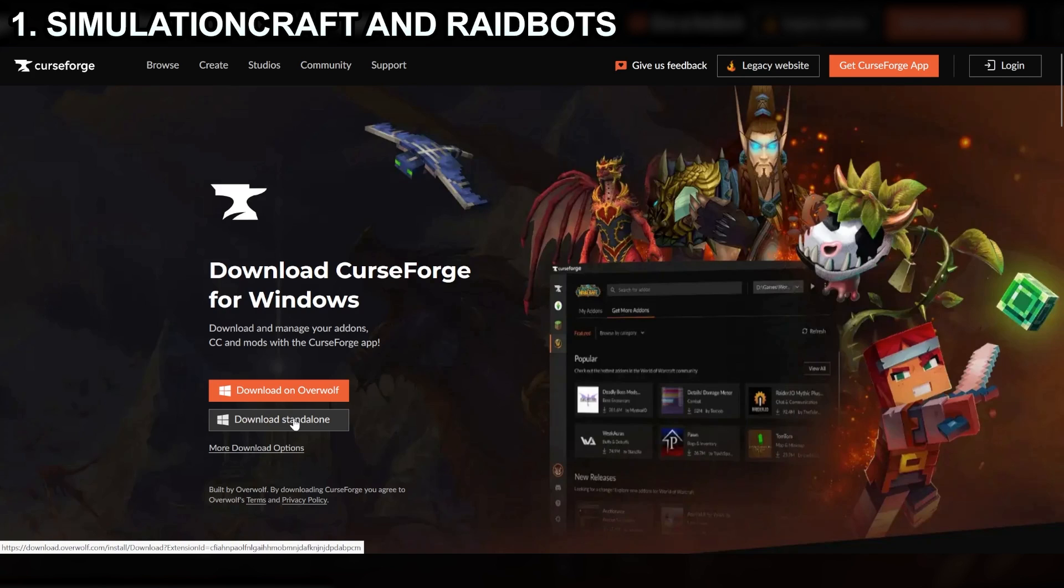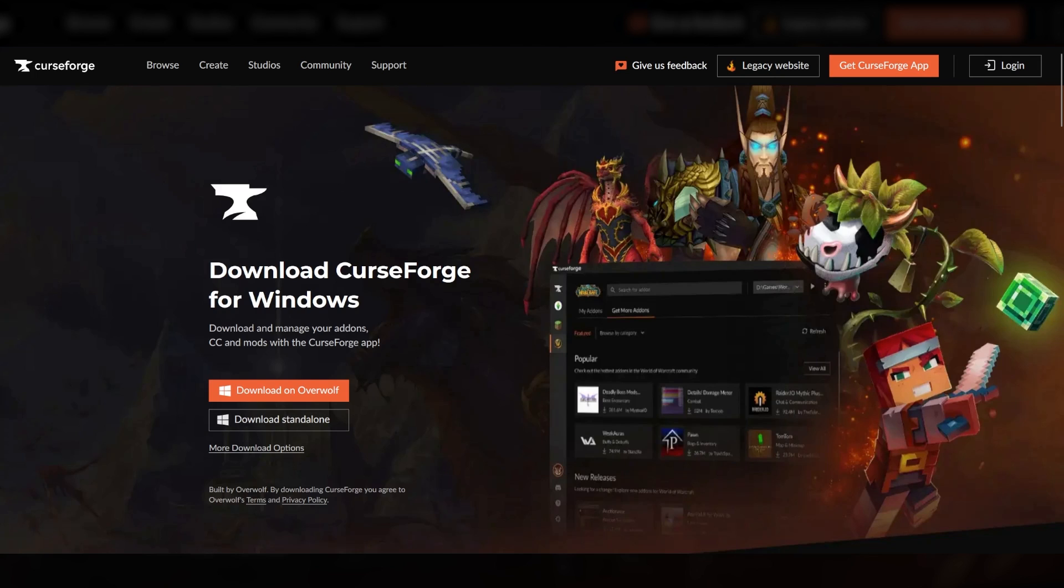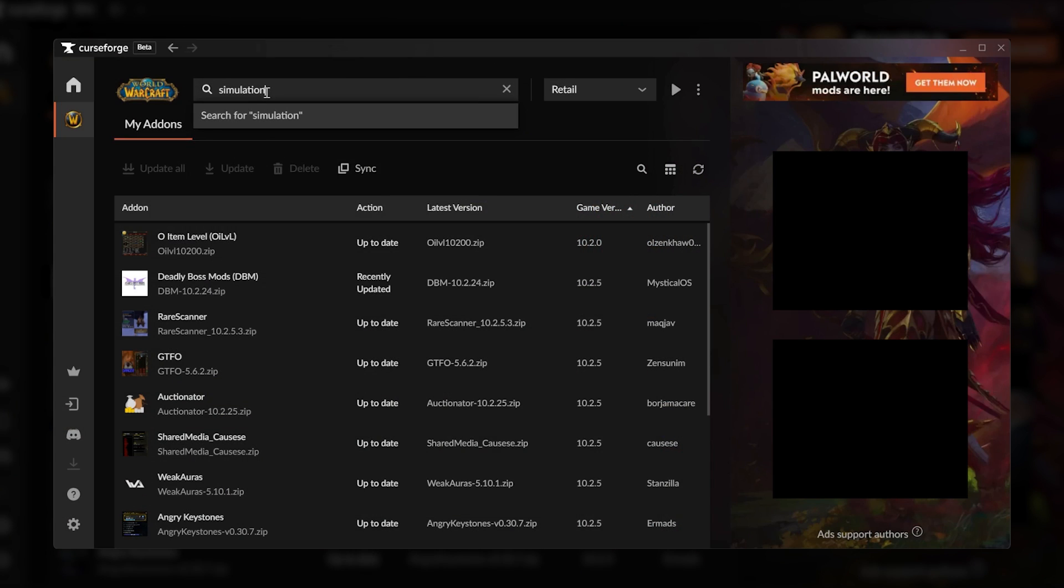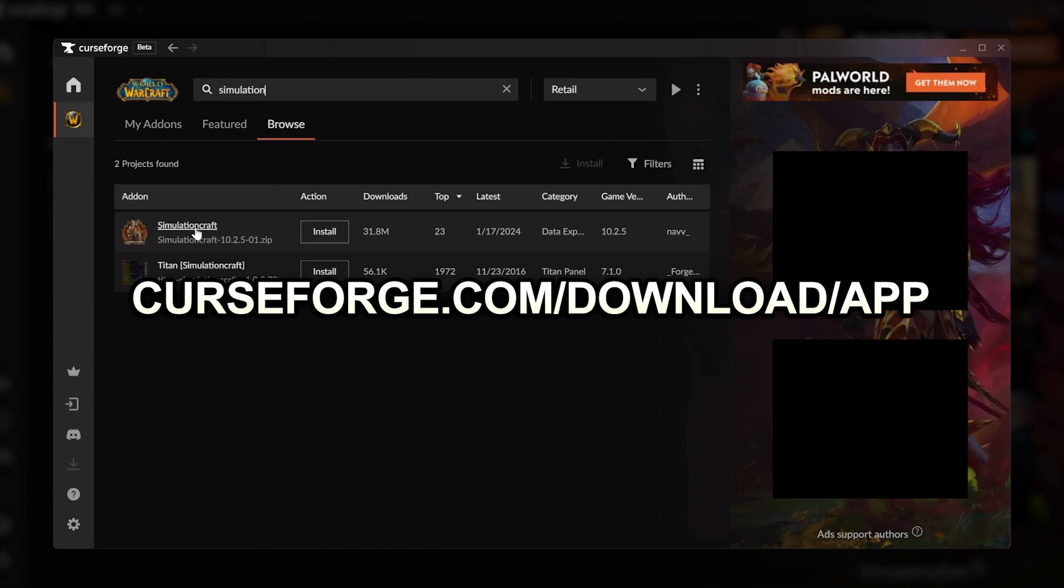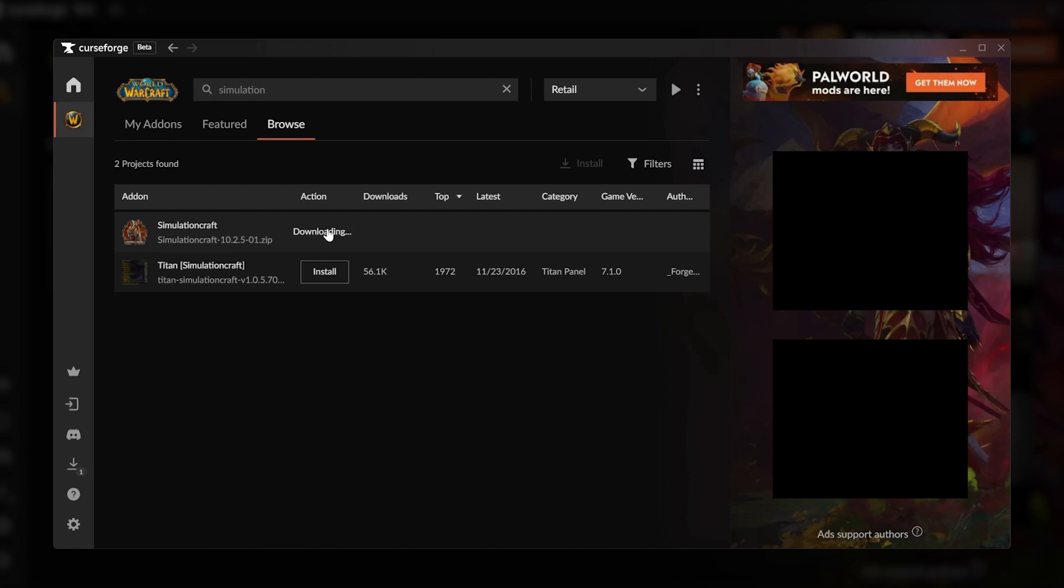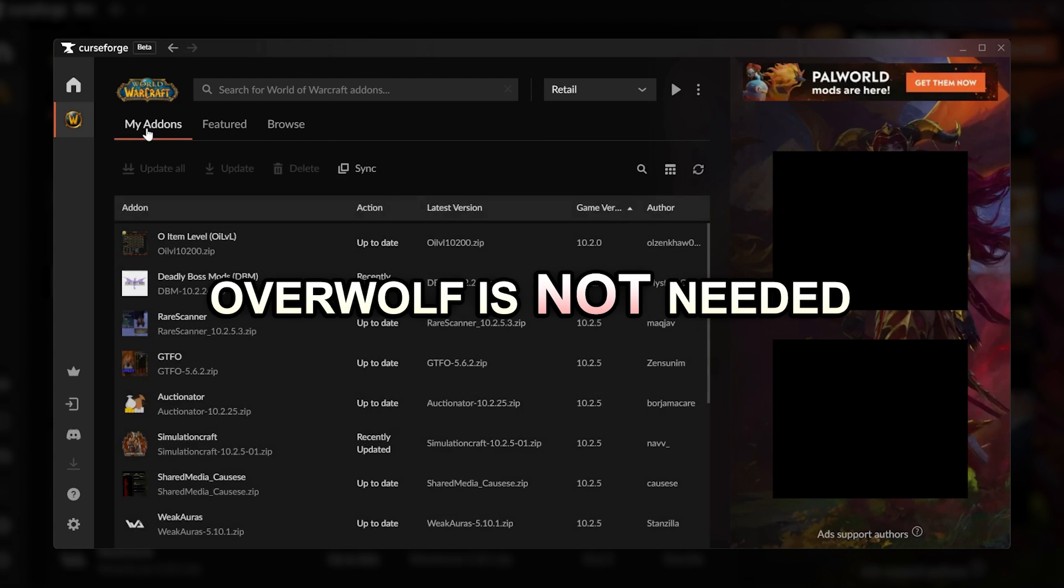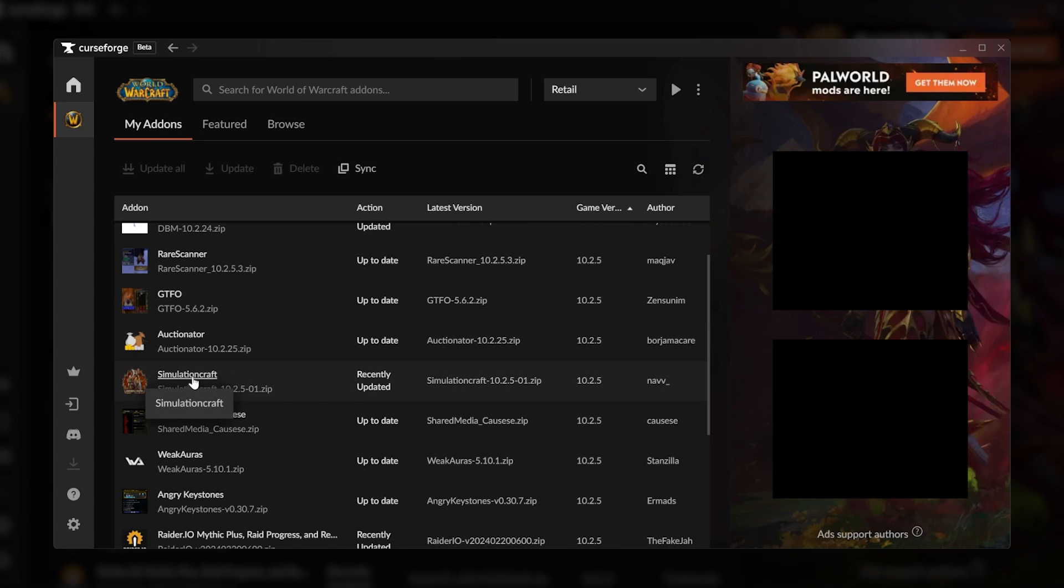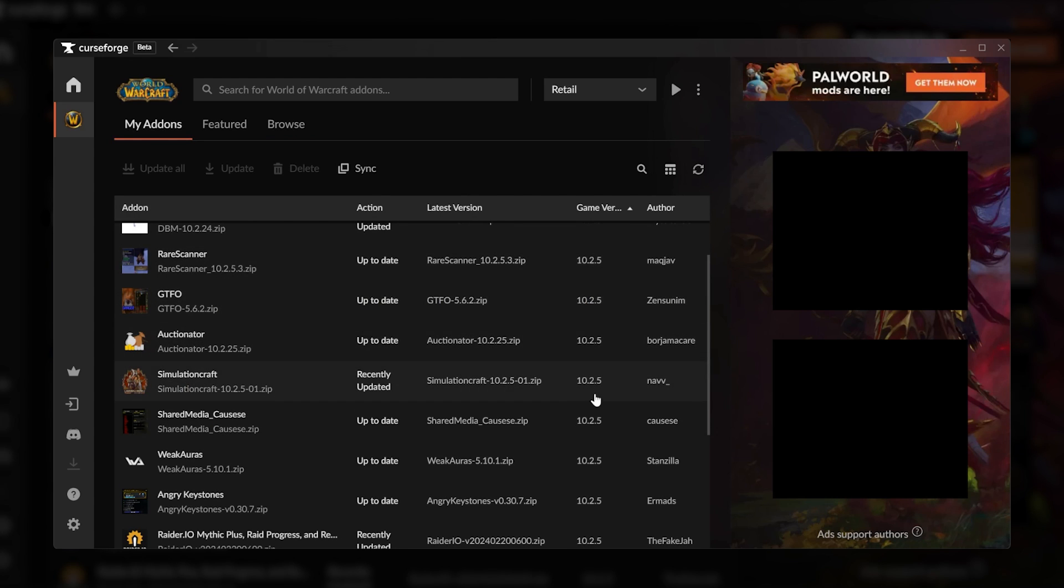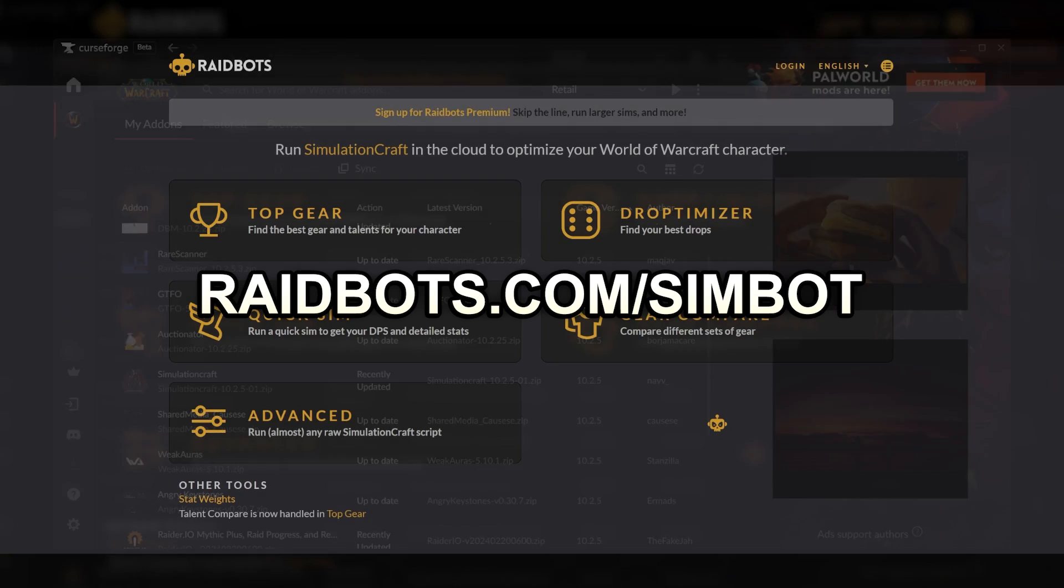So what do we need to Sim our characters? One add-on and one website, and that's it. We'll show you how to install Simulation Craft using Curse Forge, as that is one of the most common ways to manage add-ons for World of Warcraft. If you do not have Curse Forge, you can get the download at the link below. I highly recommend selecting the Download Standalone option and not installing Overwolf, which is not really needed by most Wild Players. To run the Sims for our characters, we will use RaidBots. You can get to RaidBots at the following address.